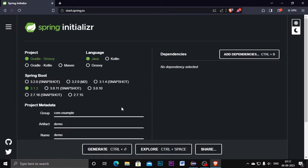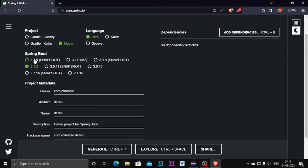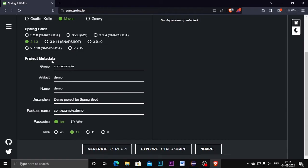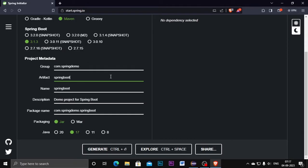I am going to create one basic Spring Boot project. For the project build tool I am selecting Maven, the language is Java, and the Spring Boot version is 3.1.3 — that is the default; change it if you want. For the project metadata, I am giving the Group ID as 'spring-demo', the Artifact is the project name so I am giving 'spring-boot-sample', and the name will come automatically. The description is about the project.